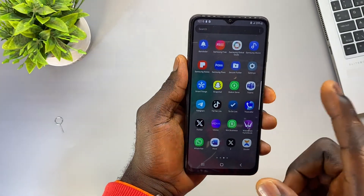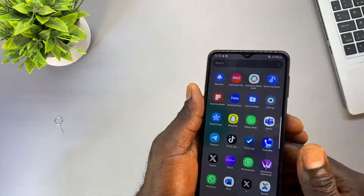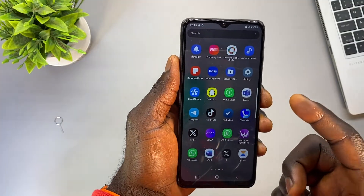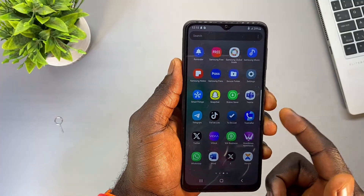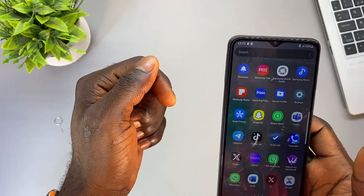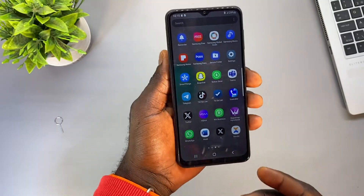One important thing to understand: any app that you have moved to the SD card will be grayed out once you remove your SD card, and you won't be able to use that app again until you reinsert your SD card into your Android phone.